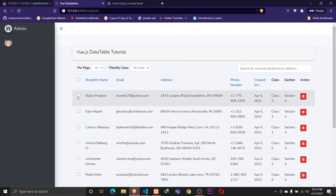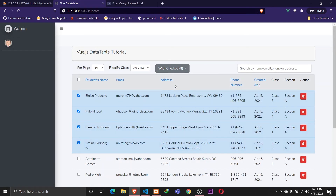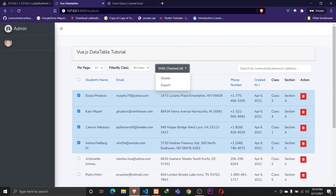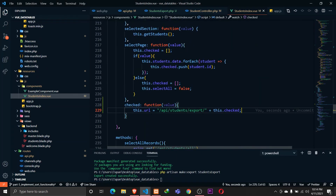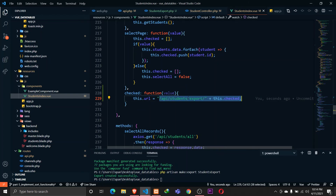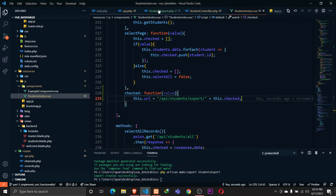Let's save and reload the browser. Now if I select two items and hover over export, you can see on the bottom left of the browser the URL has been built — exporting for student IDs 13 and 14. If I select four items and hover on the export button, we're now exporting records for four students. This is working fine.